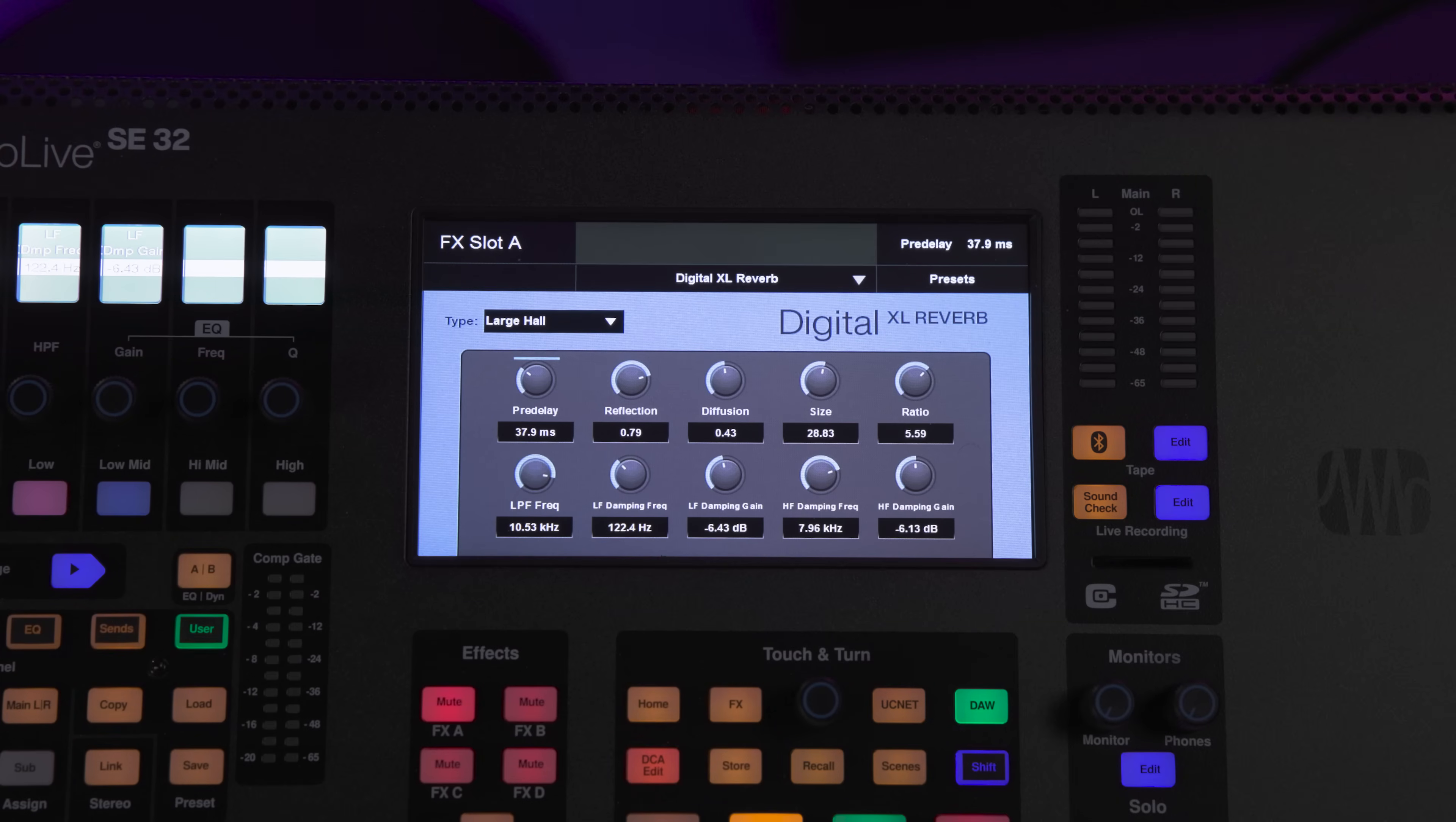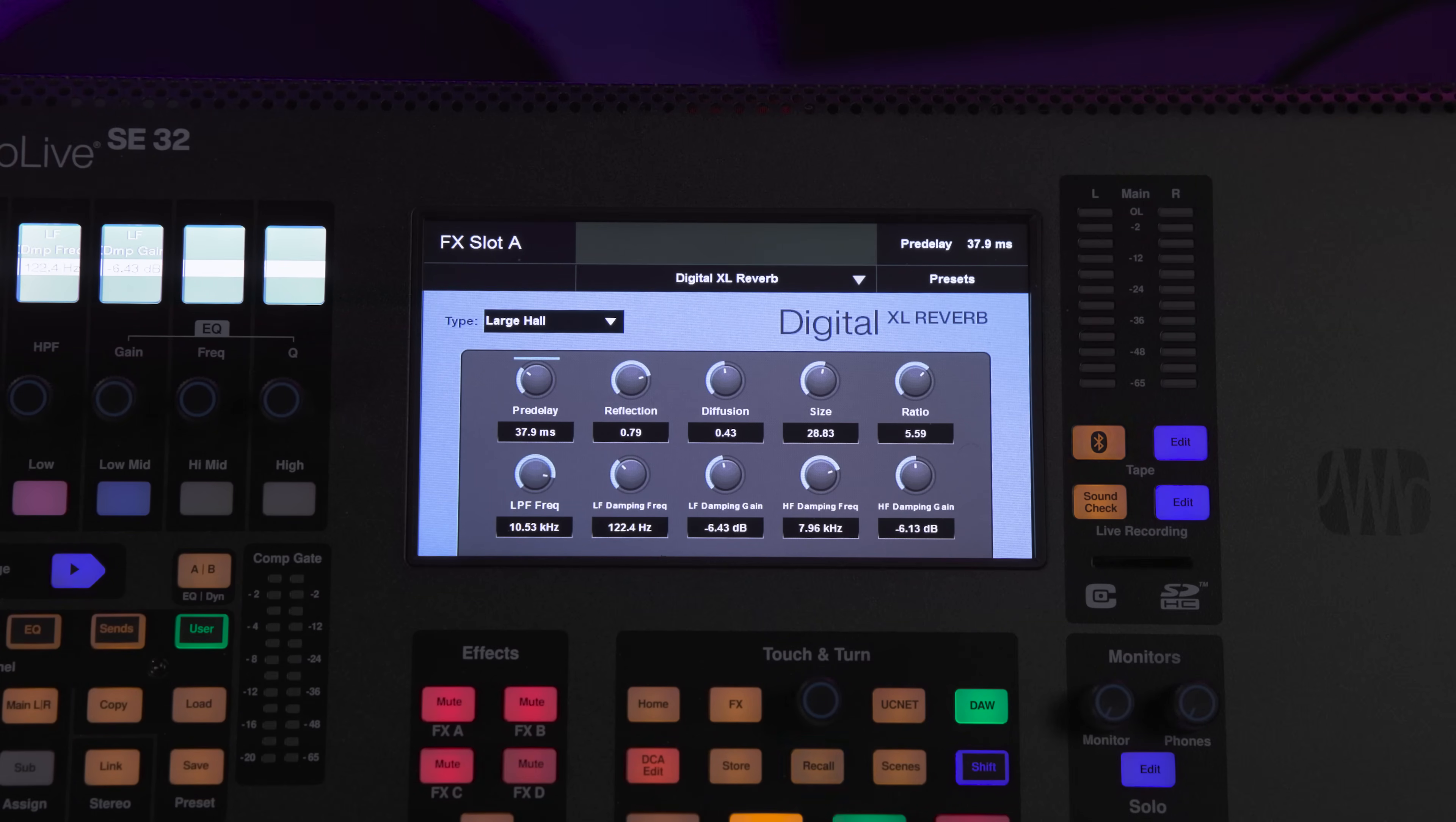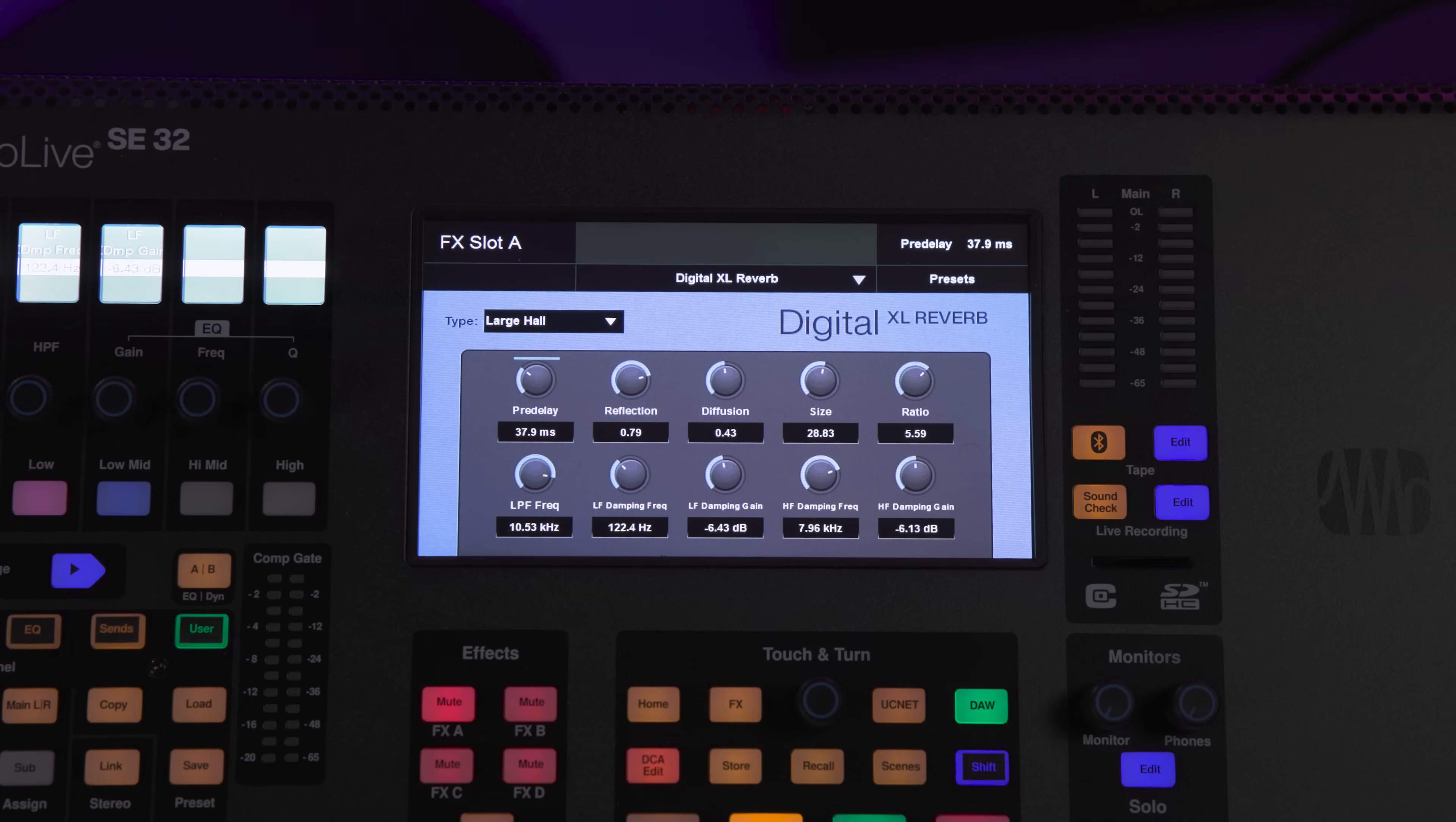Additionally, the Studio Live limiter has been improved with a new variable release, and the Digital XL Reverb has also been improved to feature an extended parameter set that now includes several new controls as well as a new UI and new factory presets.